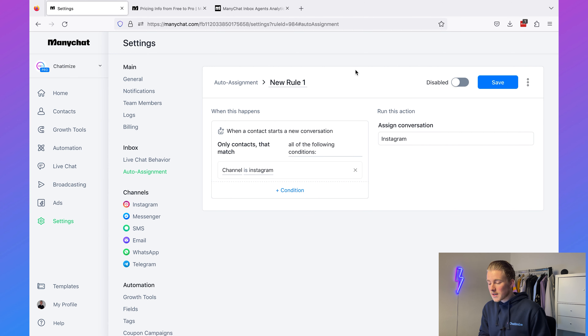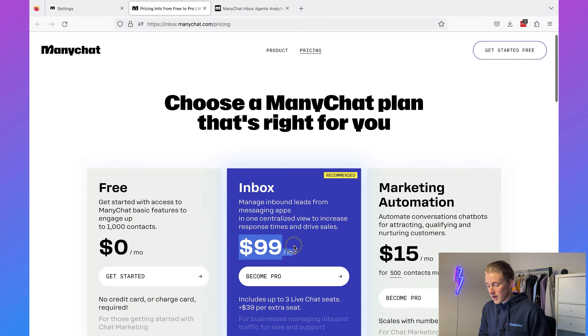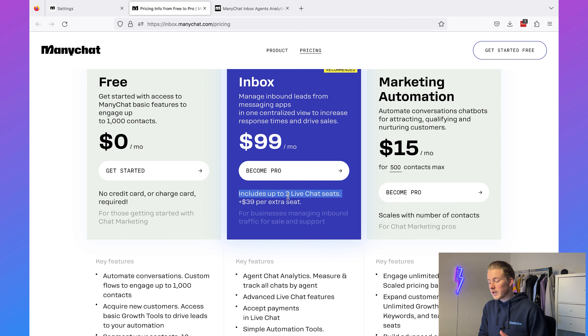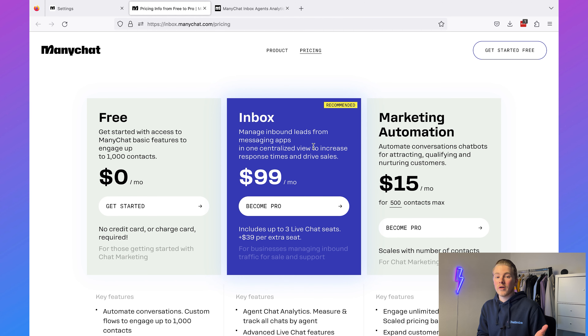But these new features also come with an extra cost. ManyChat Inbox Pro is priced at about $99 per month, which includes three live chat seats, and it costs $39 per seat per month if you want to add extra seats. Is that expensive? It depends. I've seen channel platforms charge over $100 for just one live chat seat, so it all comes down to what you're currently paying. If your current costs are higher than $39 per agent, I would use this. If not, then it may not be worth it.